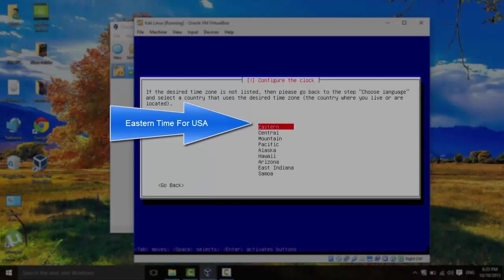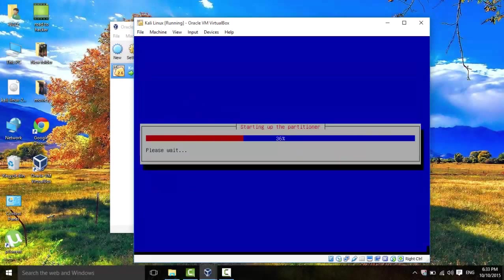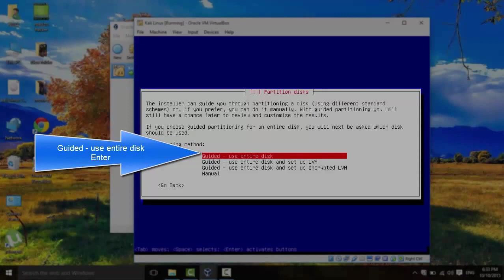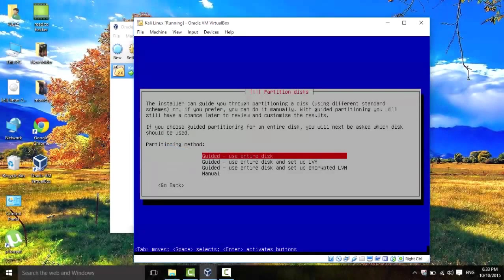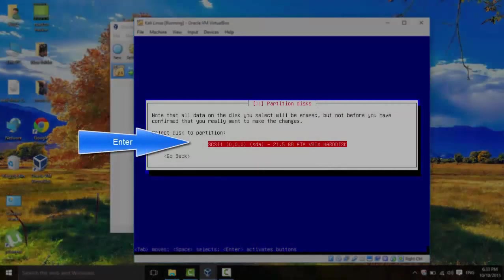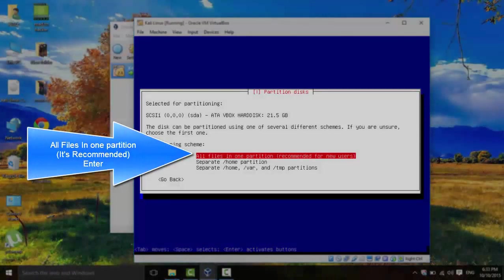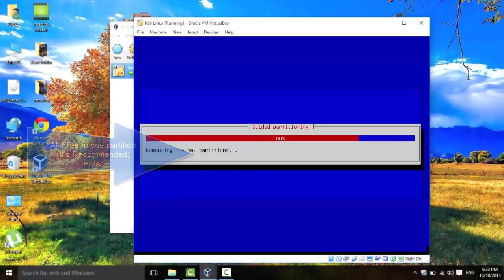Eastern Time. Enter. Click on Guided Use Entire Disk. Enter. And then another Enter. And then all files in one partition. Enter.